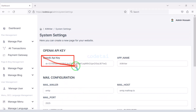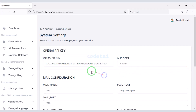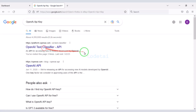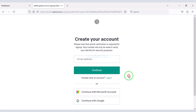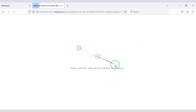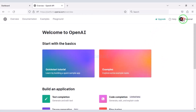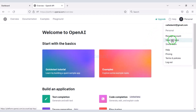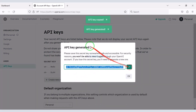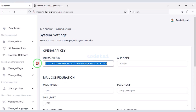Now we will customize the system settings of the website. First we need to connect the OpenAI API to the website. For this we need to create an account — you can easily create an account by submitting information. I already created an account, so we will click on the profile icon, then click on 'View API Keys', then generate a new secret key, and submit it to the website.